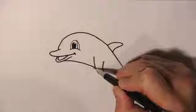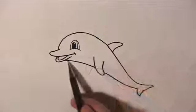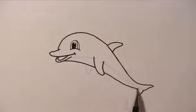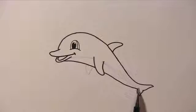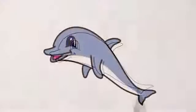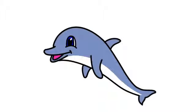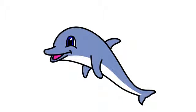And that's it. We have finished our dolphin. I hope you enjoy this video. If you do, please give it a thumbs up and share it with your friends. Thanks for watching.